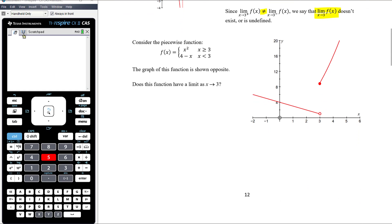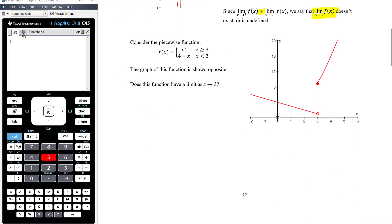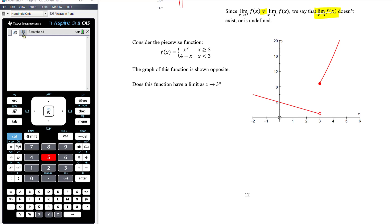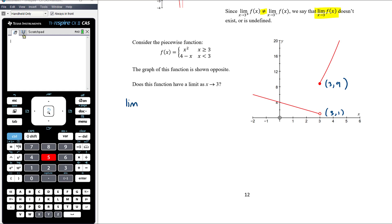Now let's think about this piecewise function. The graph is shown, and we can see graphically what's happening. We know the point (3, 9) because when x equals 3, y equals 9. And the other relevant point is (3, 1). If we want the limit as x approaches 3, we calculate the right limit: the limit as x approaches 3 from above of f(x). Heading along the graph from higher x values towards x = 3, the function is approaching the value of 9.